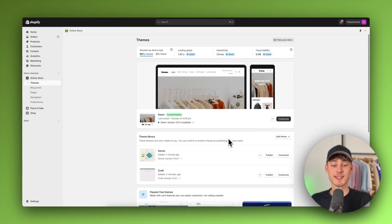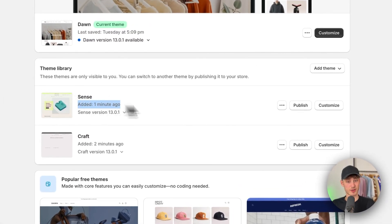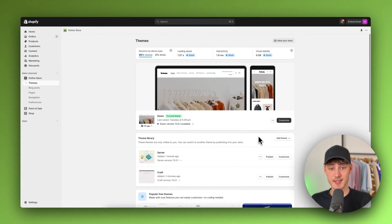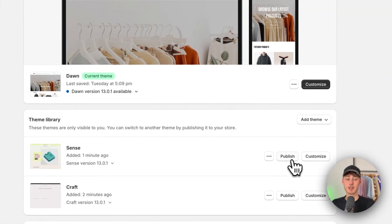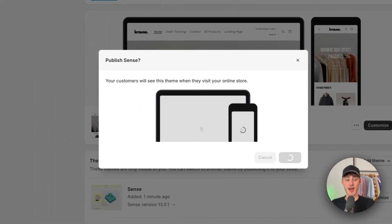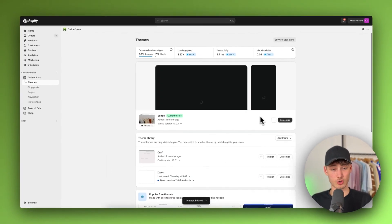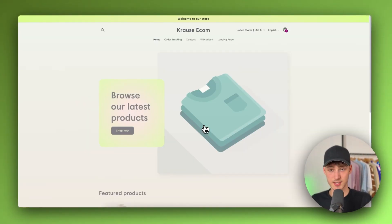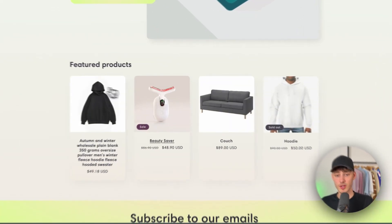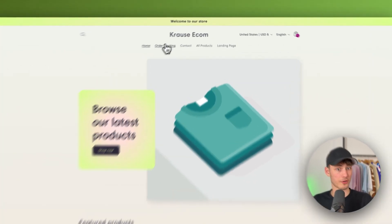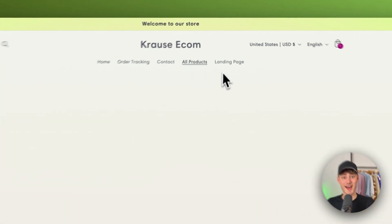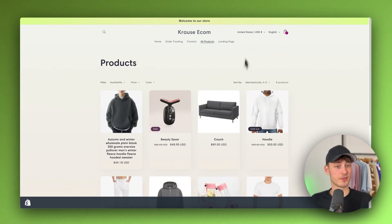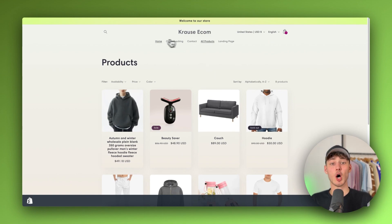So as you can see now the Sense theme successfully got added. Now to add this onto Shopify simply click on publish right here. If we're now going to publish this and view this you can actually see that all of the products are going to be available, all of the sites are going to be available as well as all of the different collections.